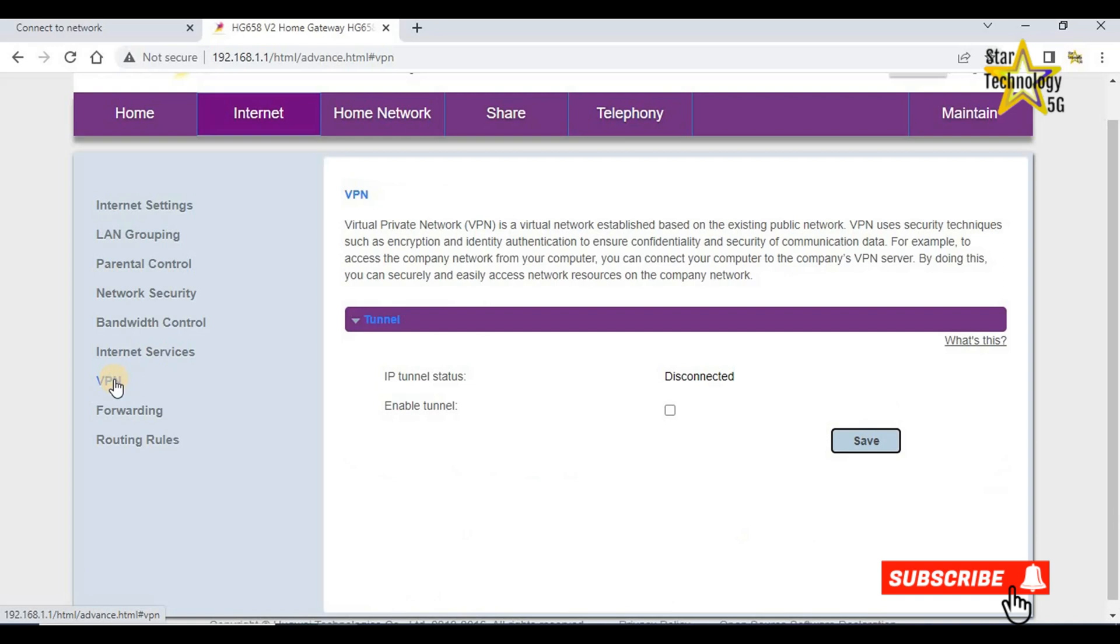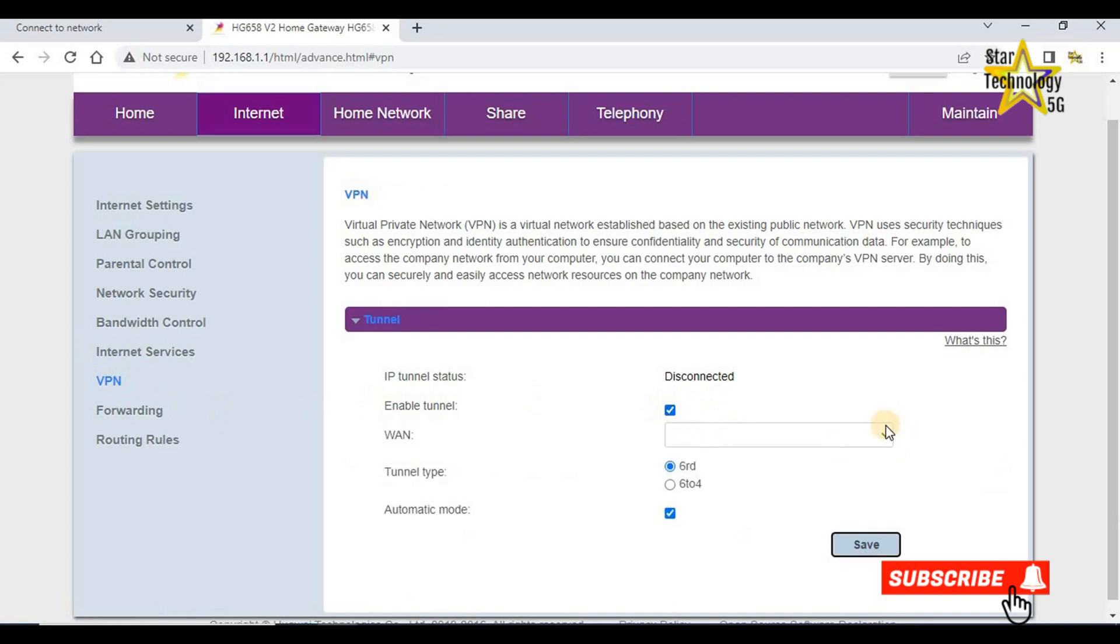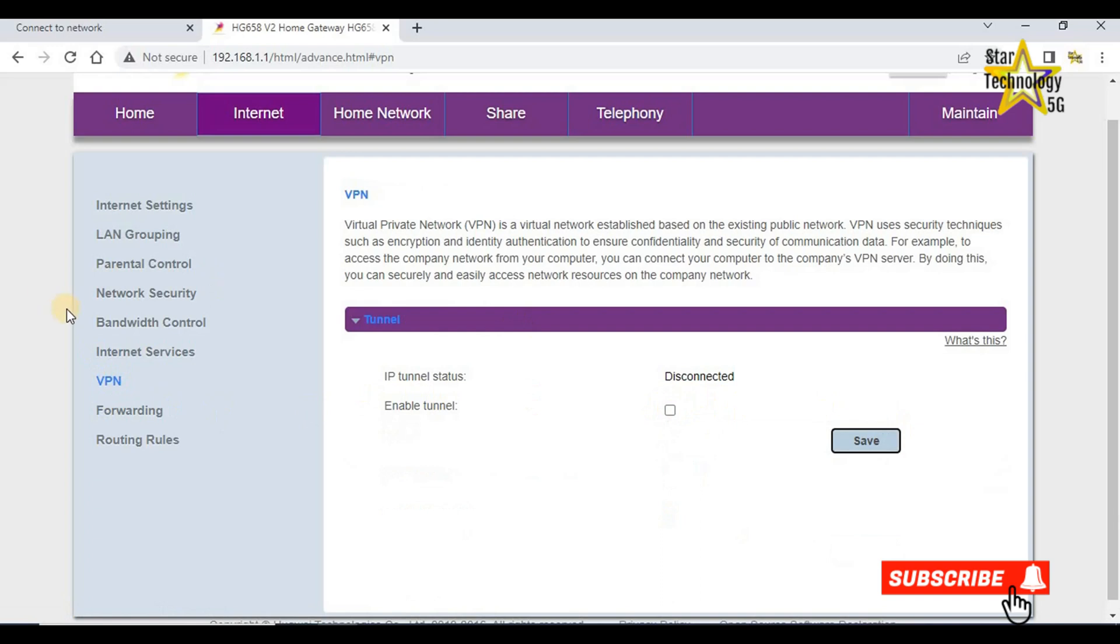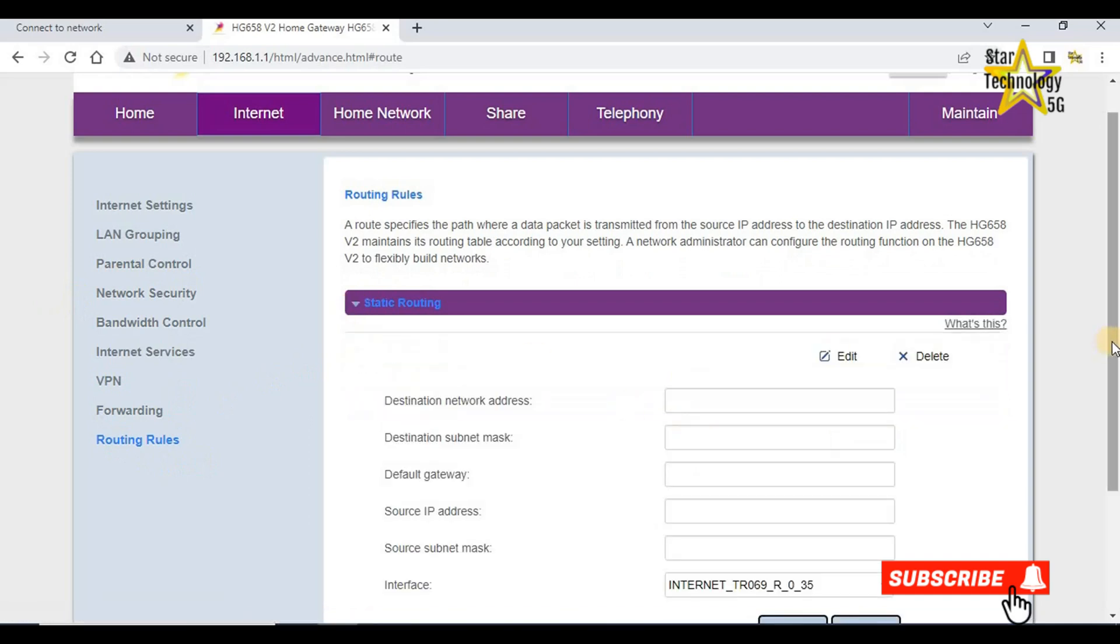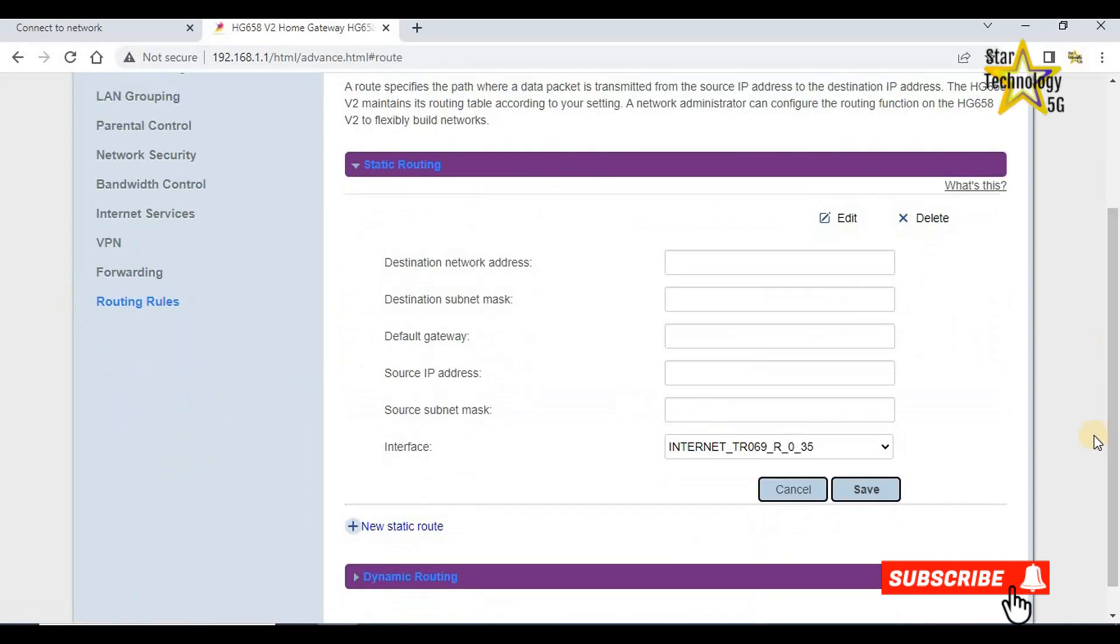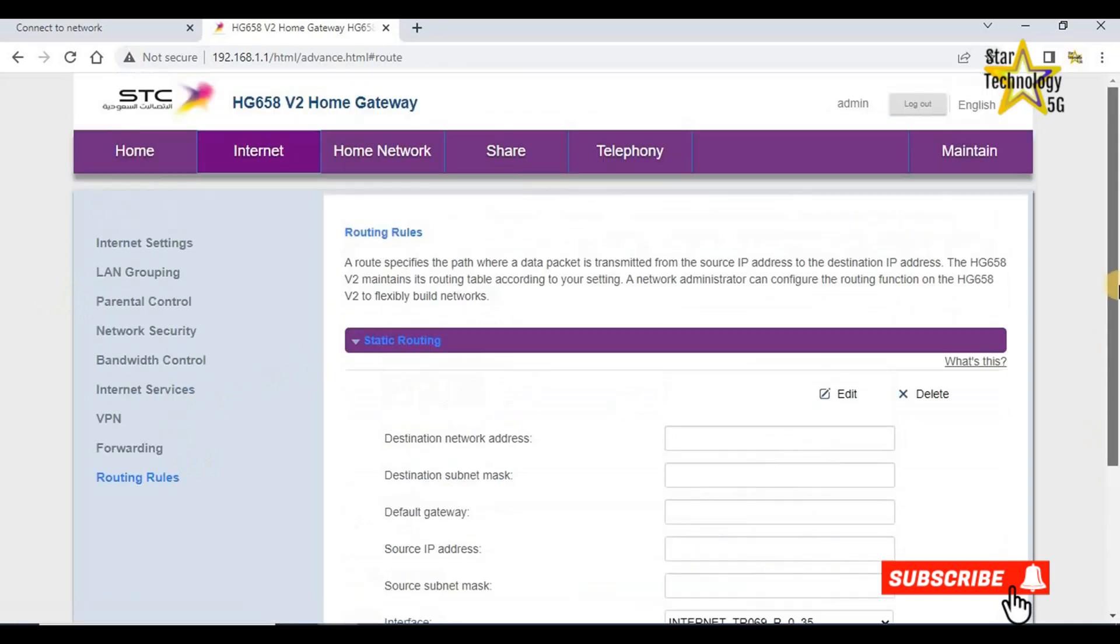VPN. If you want to enable the VPN, enable the tunnel and select the WAN connection. But right now there is no WAN connection. Routing rules. These are routing rules. There is no need to change the routing rules.